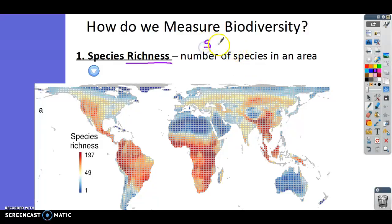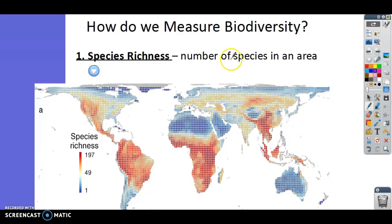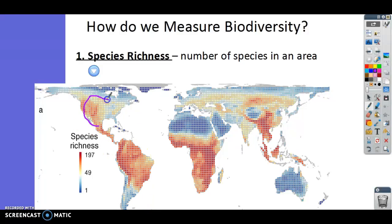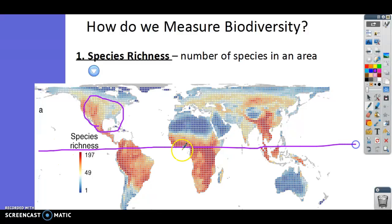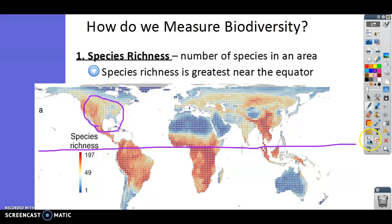For example, if I have a snake, a caterpillar, and a mouse in an area, that would be three species — so the species richness would be three. If you look at this map, it shows you species richness on a scale of 1 to 197 for each part of the world. Blue means less species rich; red means more species rich. Notice that the most species are right around the equator — species richness is greatest near the equator.